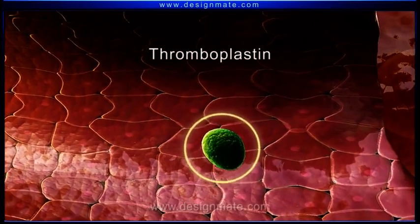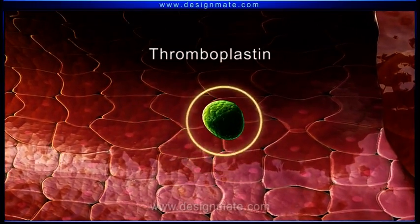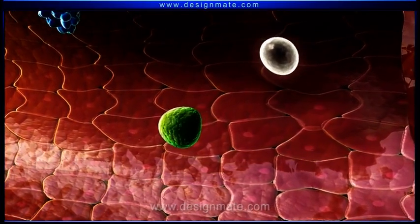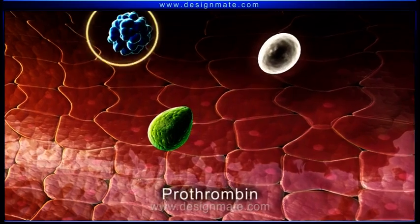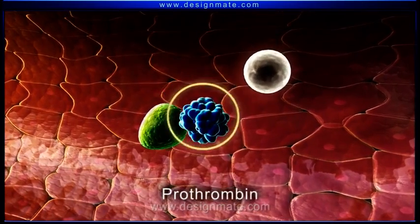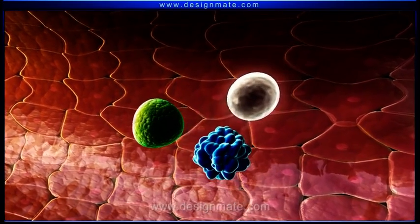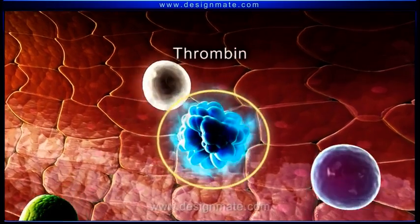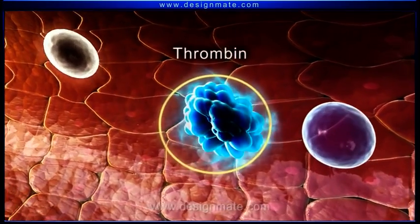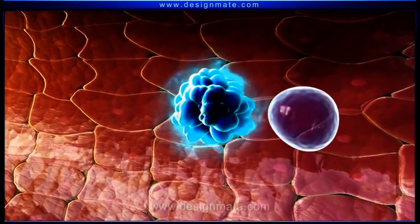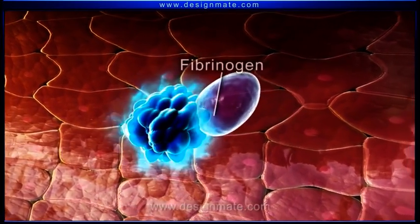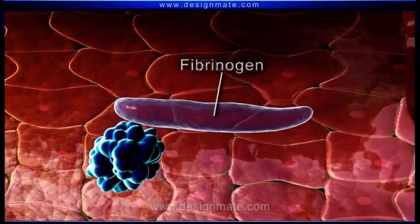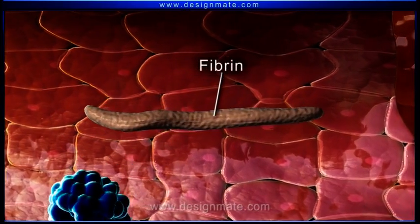In the presence of thromboplastin and calcium ions, the prothrombin present in the blood gets converted into thrombin. This thrombin now catalyzes the conversion of fibrinogen into fibrin.